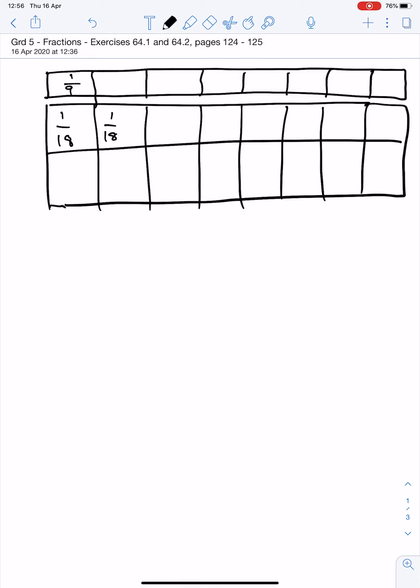So if that is 1 ninth, then surely those two pieces will be 1 ninth of the bigger slab.